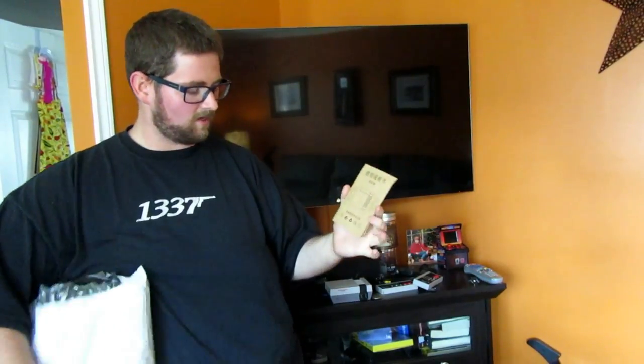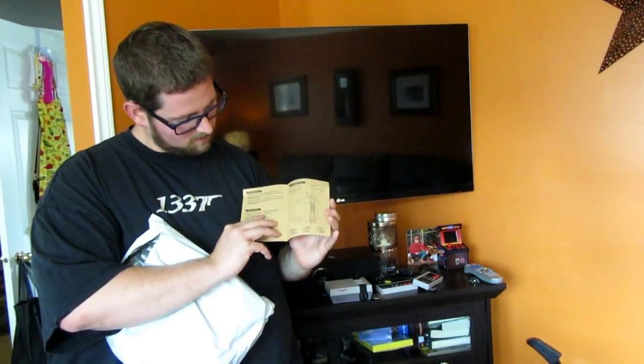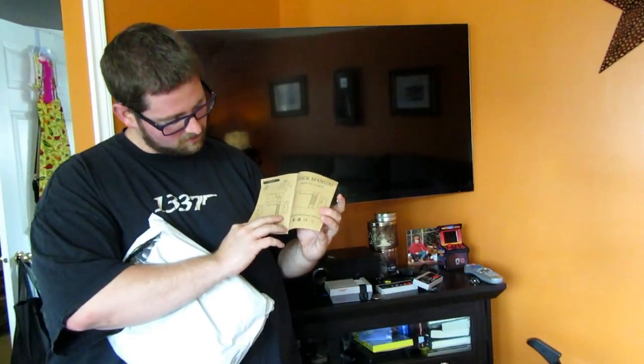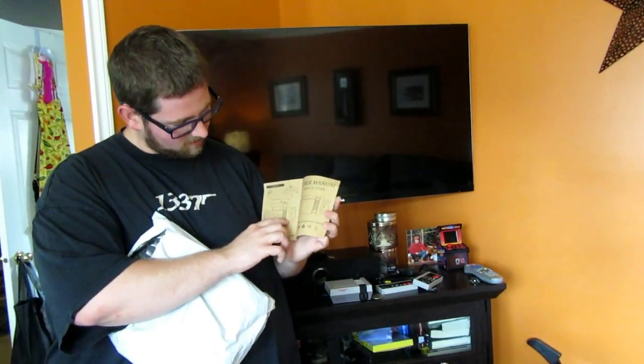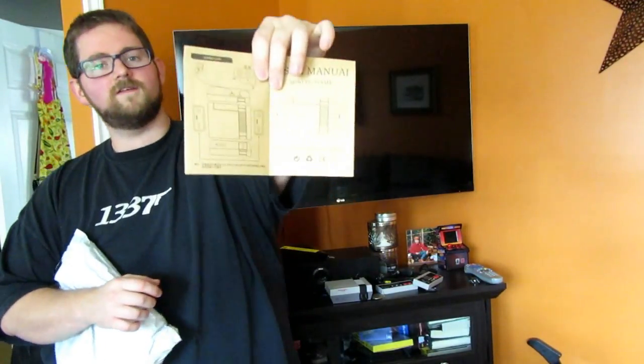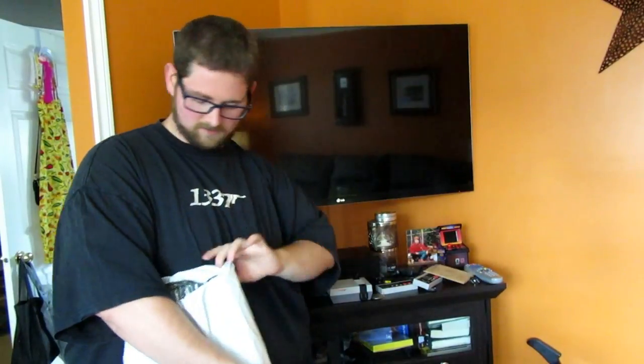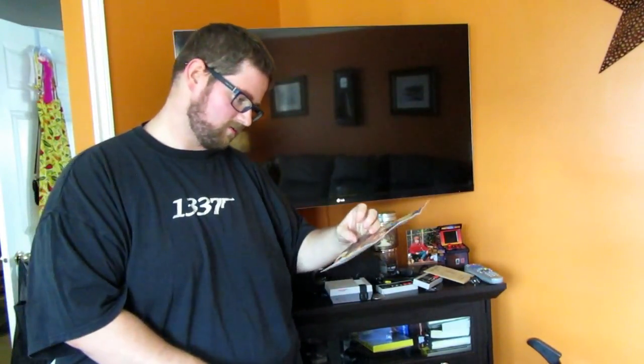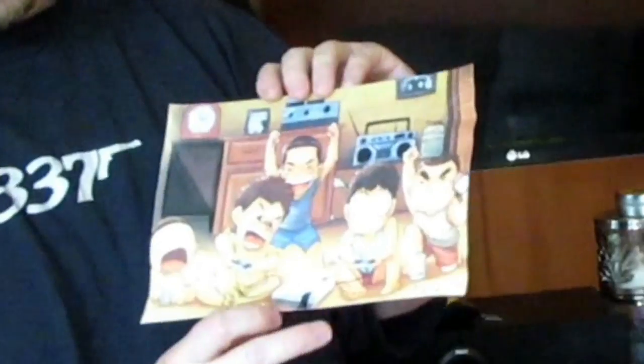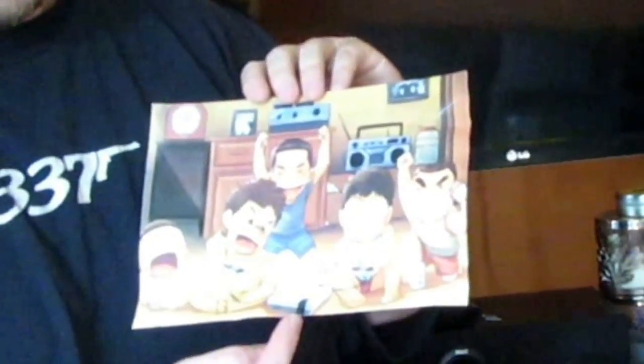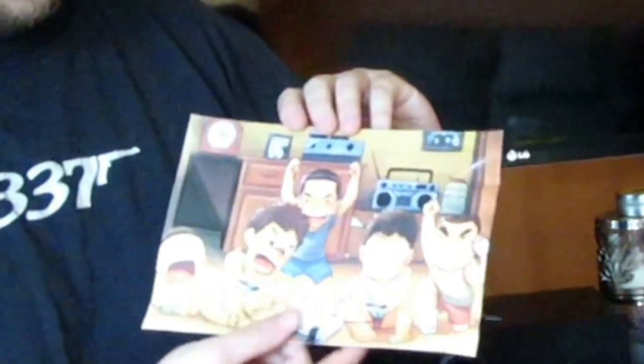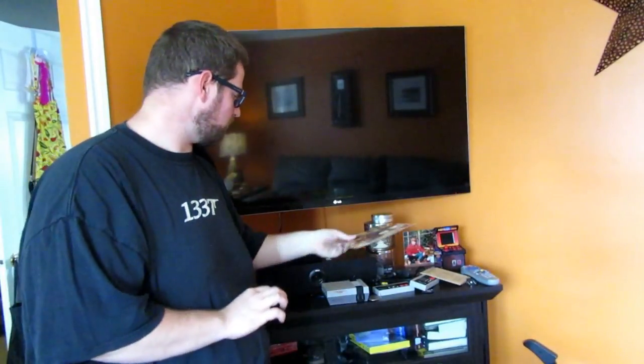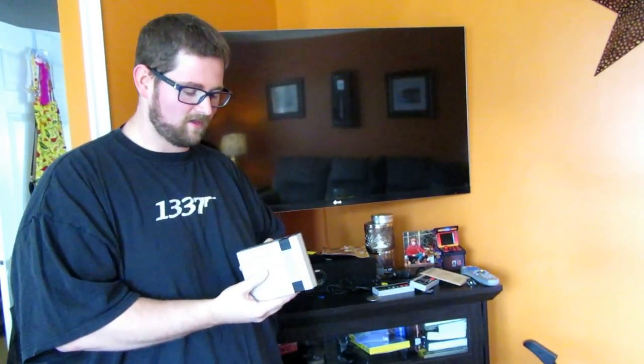There's a, I'm assuming, Chinese instruction manual. Oh, there's an English section, too. Just some diagrams of the system. There's a piece of cardboard. Oh! Kind of like a mini poster with the NES Classic itself photoshopped horribly into the bottom. Oh, and the controllers are photoshopped into their hands. And it looks like there's a list of some of the games on the back.